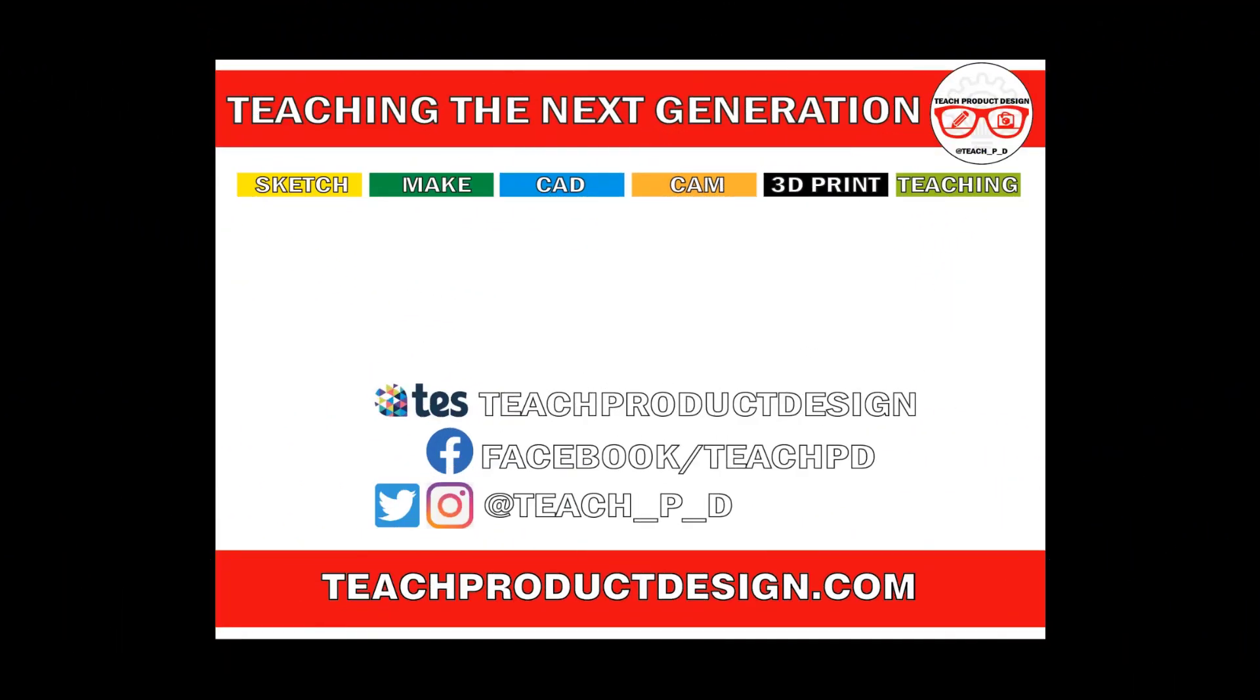Thanks for watching and if you found this content helpful please click like and subscribe and also check out any other resources and videos created using the links in the description. I'll see you on the next one.